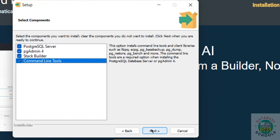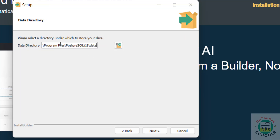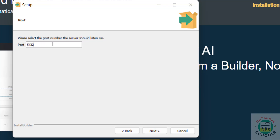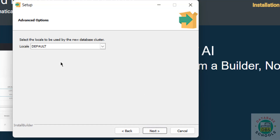Select all components and click Next. This is the data directory. If you have a specific location, click Browse and select it; otherwise click Next. Now we have to set the password for the superuser, which is the PostgreSQL user. Remember this password — we'll need it later to log in. Then click Next. The default port for PostgreSQL server is 5432. Click Next.